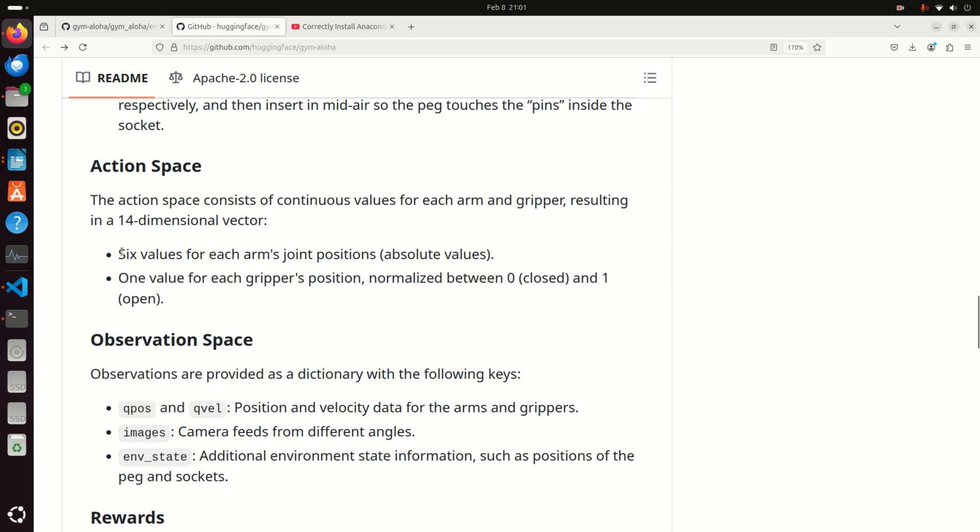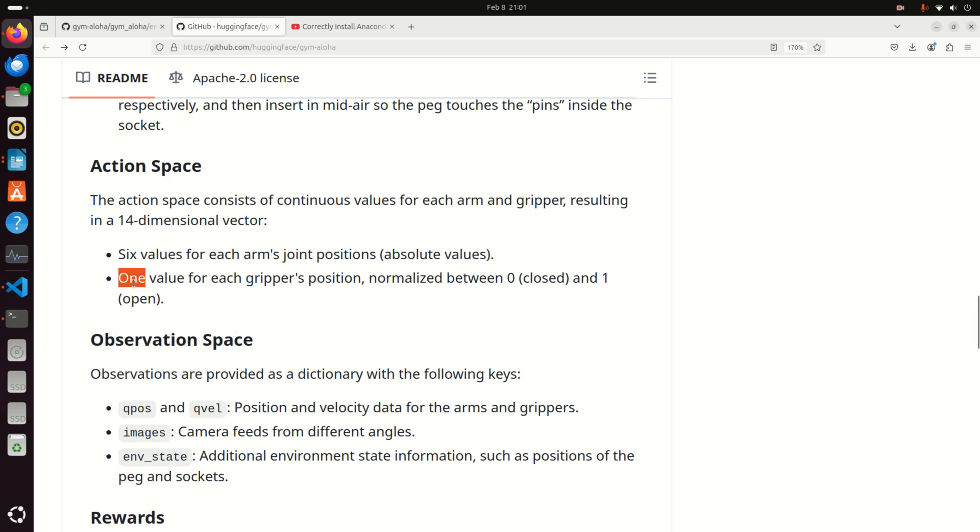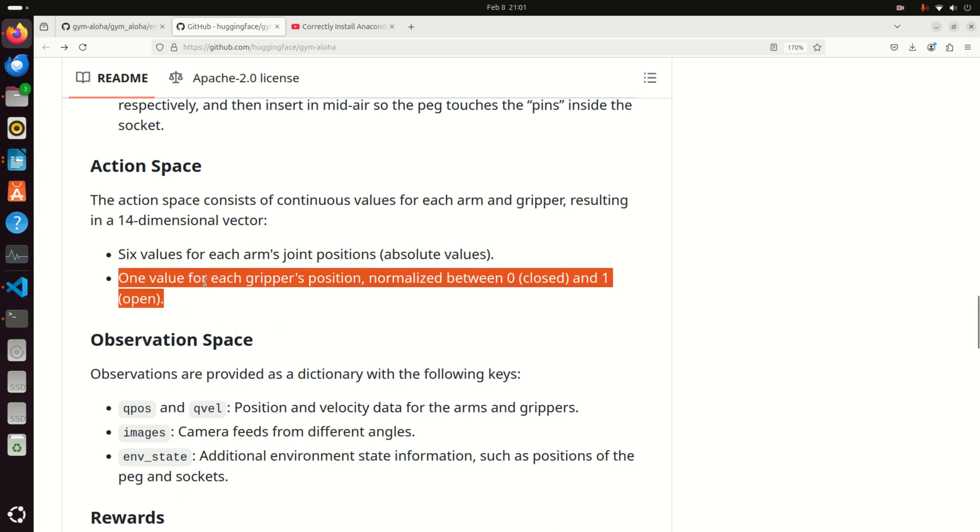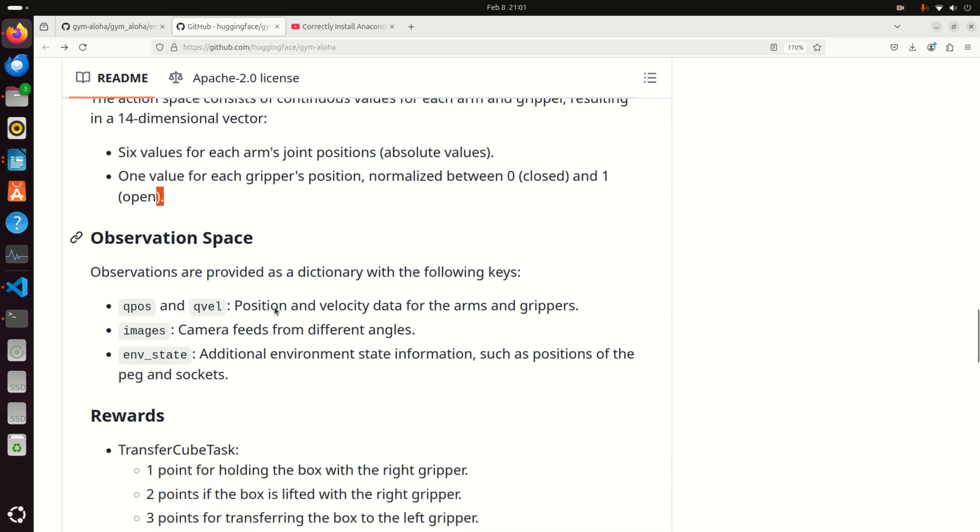Let's talk about action space. Action spaces are very important. The action space consists of continuous values for each arm and gripper resulting in a 14 dimensional vector. We have six values for each arm's joint positions with absolute values. These are basically the values or pulse width modulation signals that you're sending to the servo motors in every arm or to a stepper motor or whatever the motor is in a particular robot. Then we have one value for each gripper's position normalized between zero and one.